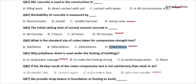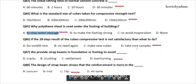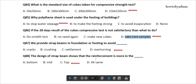Question 85: Why is polythene sheet used under the footing of buildings? The answer is option A: To stop water seepage. Question 86: If the 28-day results of the cube compressive test are not satisfactory, then what to do? The answer is option D: Take core samples. Question 87: We provide strap beams in foundation or footing to avoid? The answer is option D: Overturning.